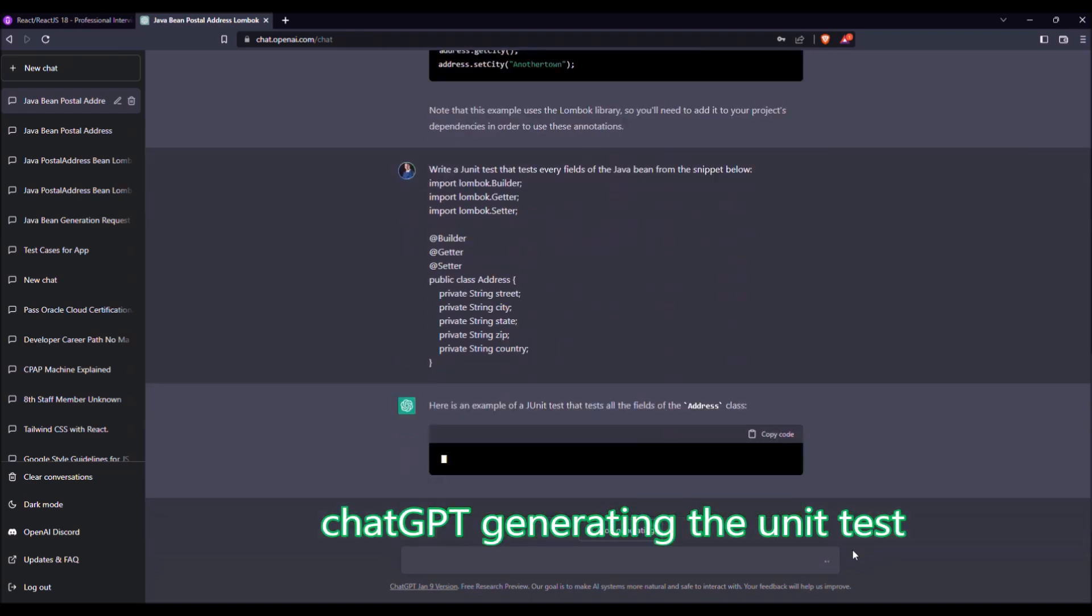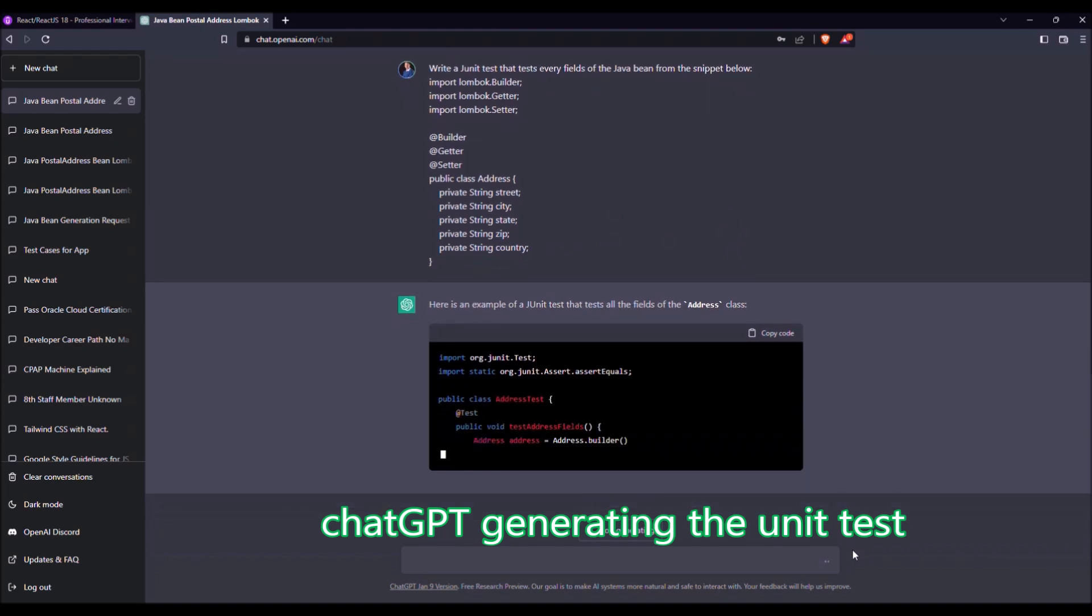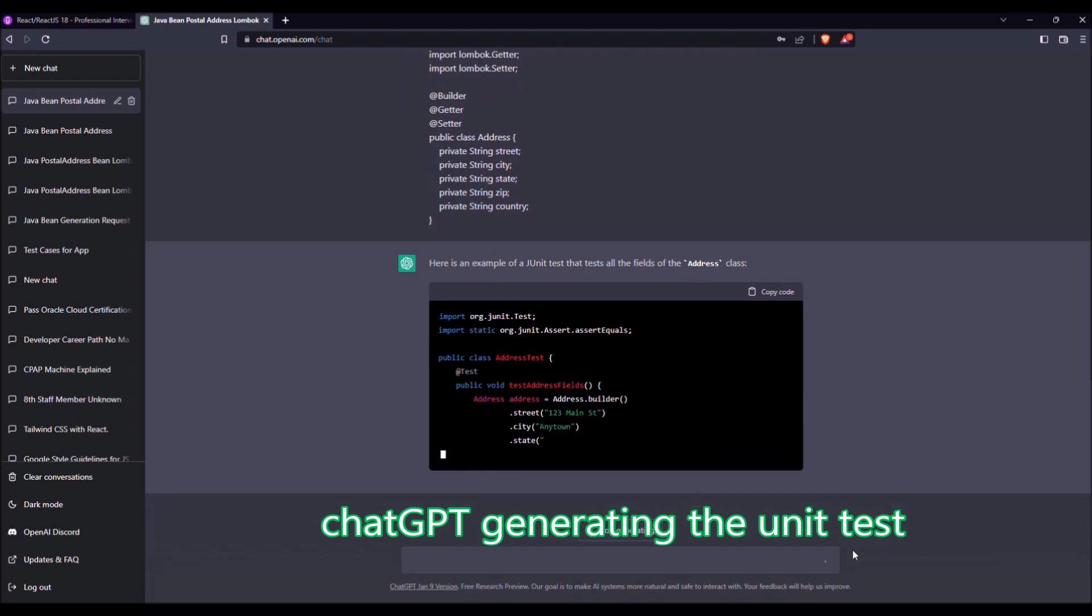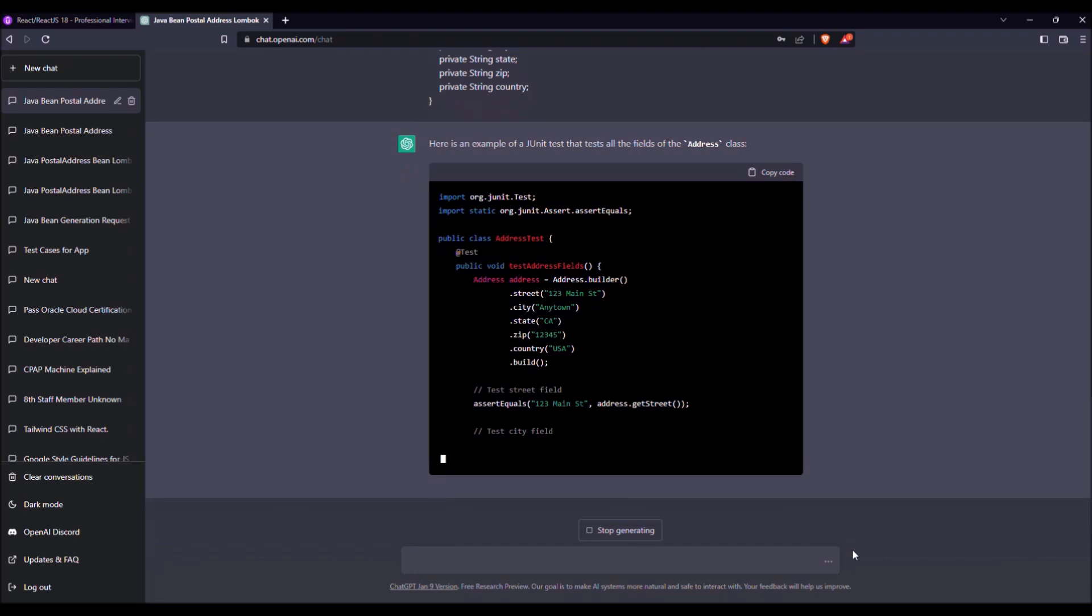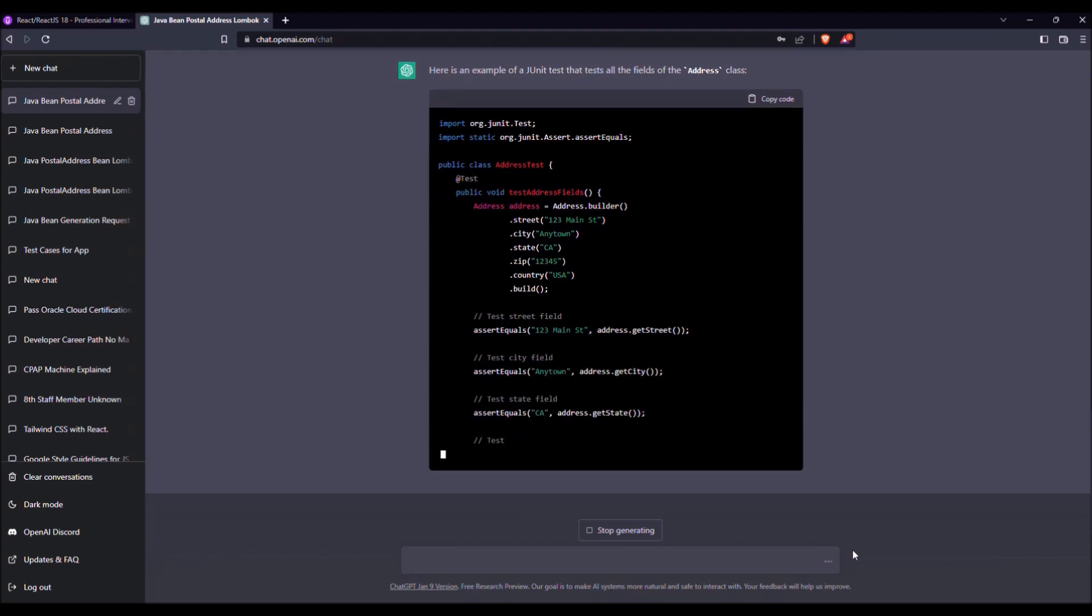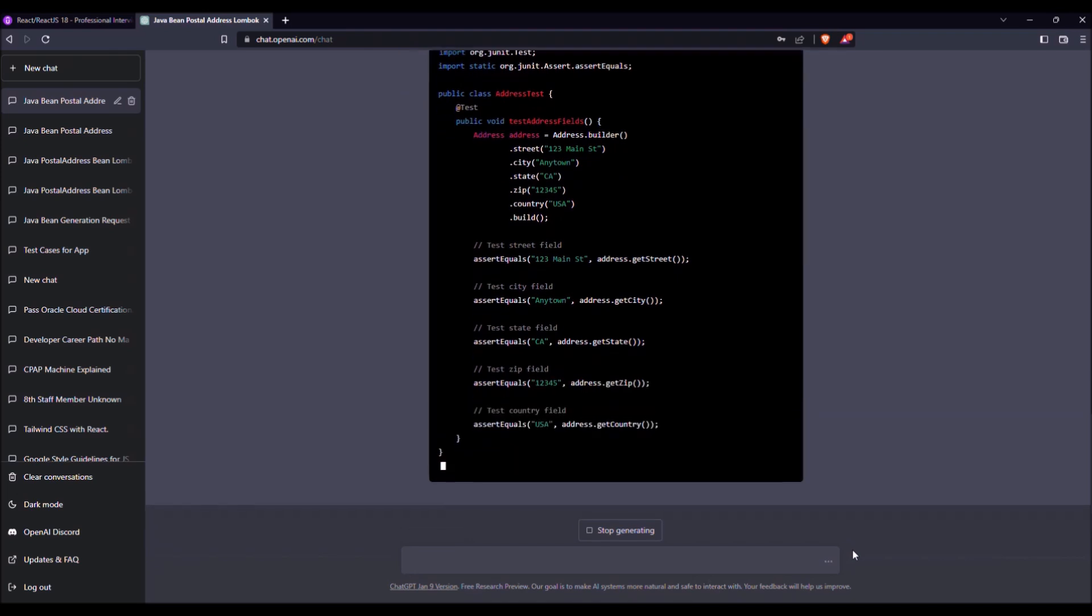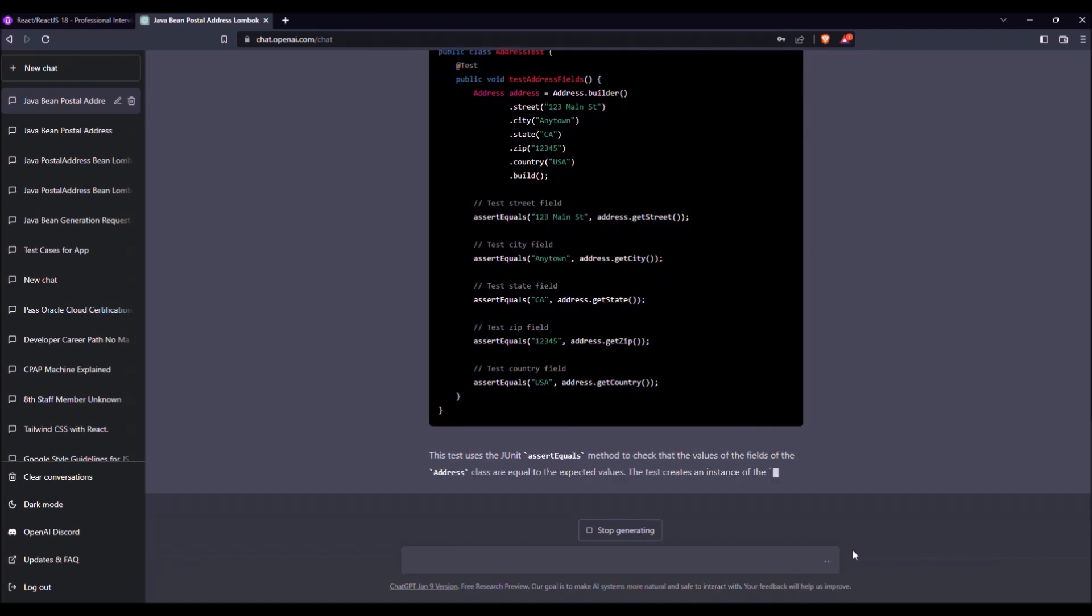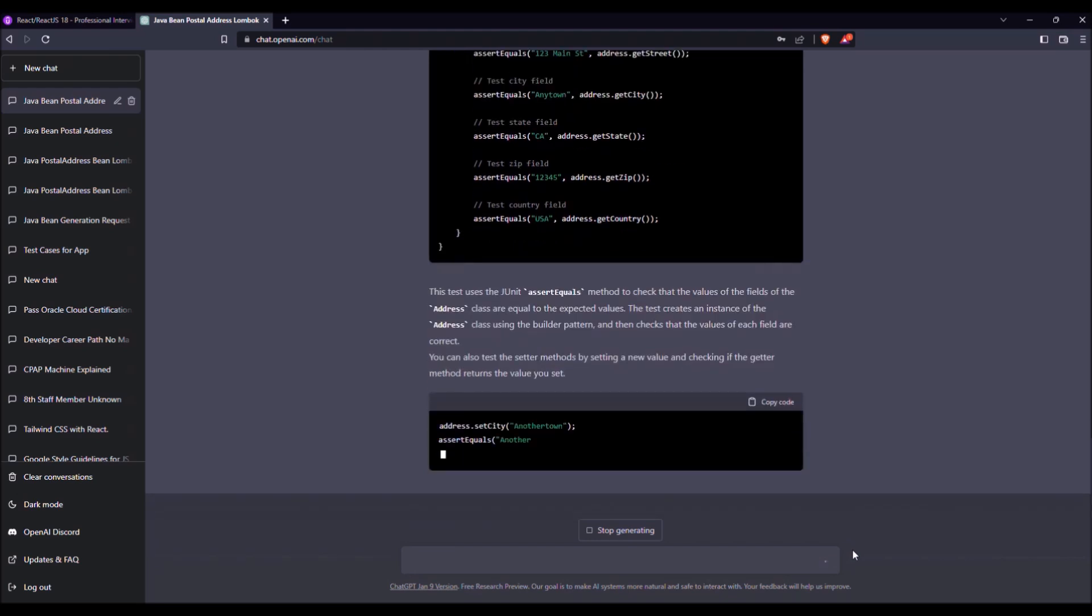Here is an example JUnit test that tests all the fields of the address class. So he imports the classes, writes the test class, a test method with annotation test. He writes a sample of data with the bean we have just checked before. And then he tests with assertions the content of what has been written in the test. So it's pretty good to write quite quickly test content and the data for the test.